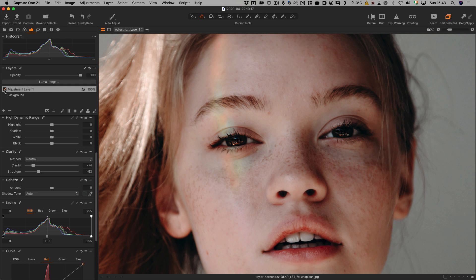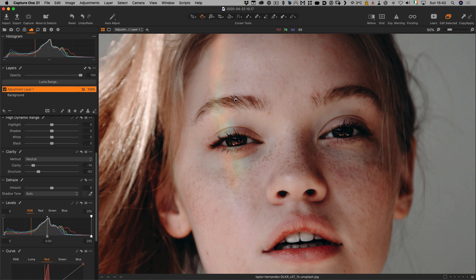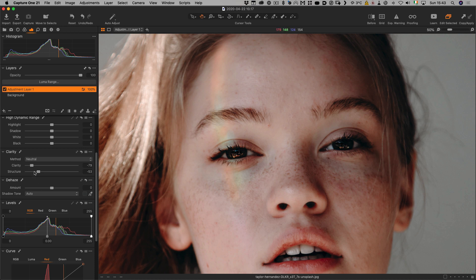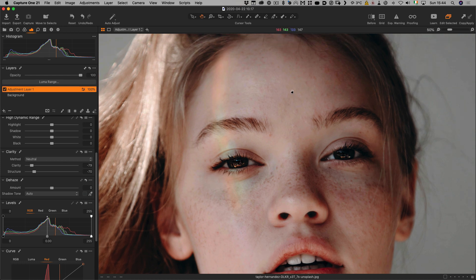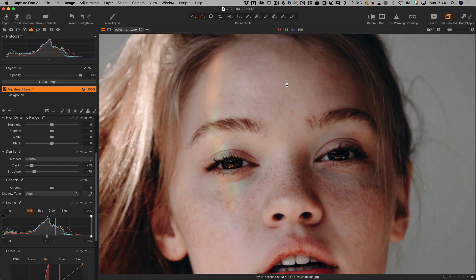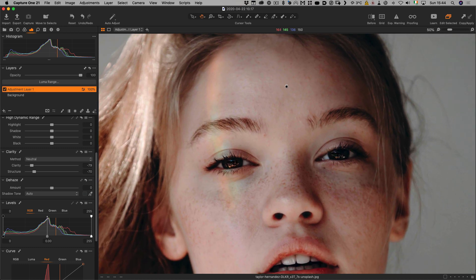If we turn our adjustment layer off and then back on again, you can see it's softened our skin quite effectively. If you've got a lot of small areas like this, more negative structure might be necessary. You want to be careful though - if you go too far, you'll end up with a very fake skin effect, unless that's what you want.